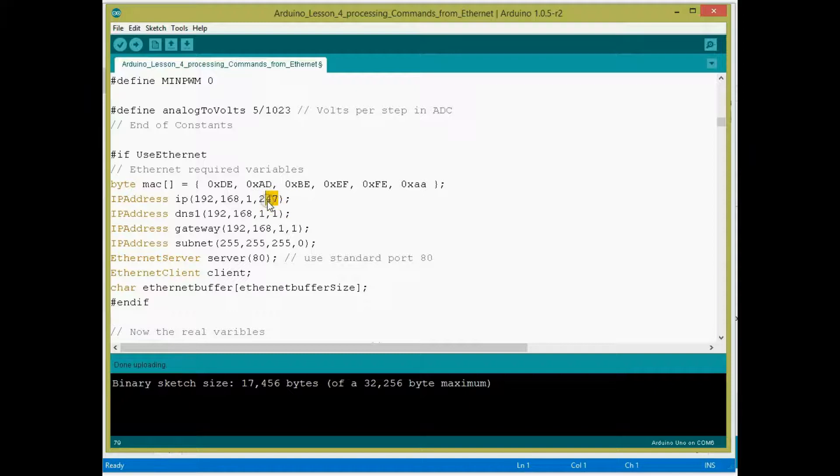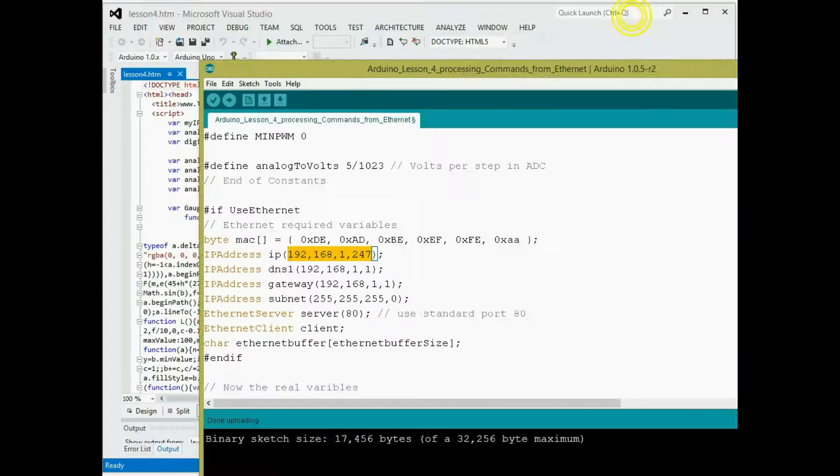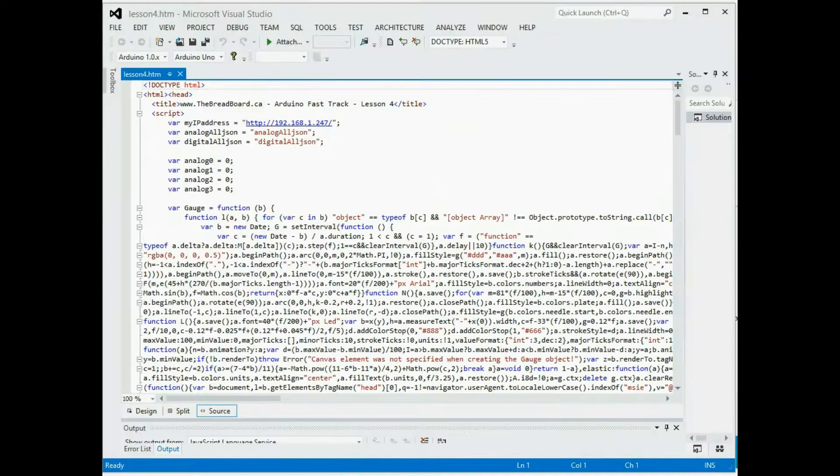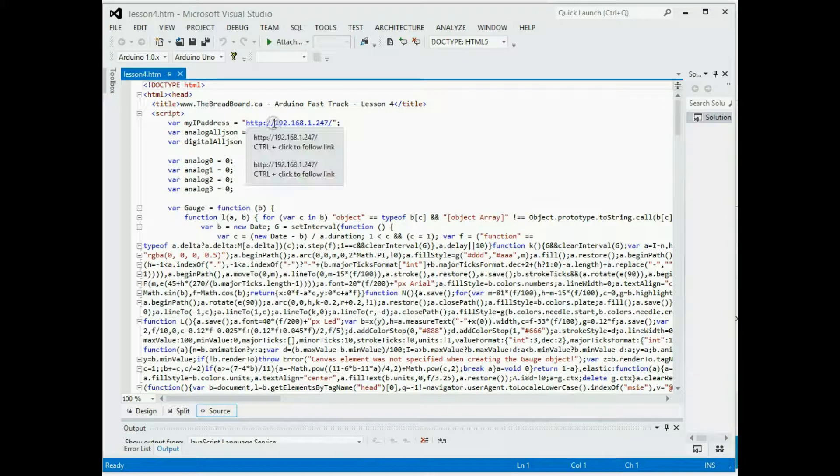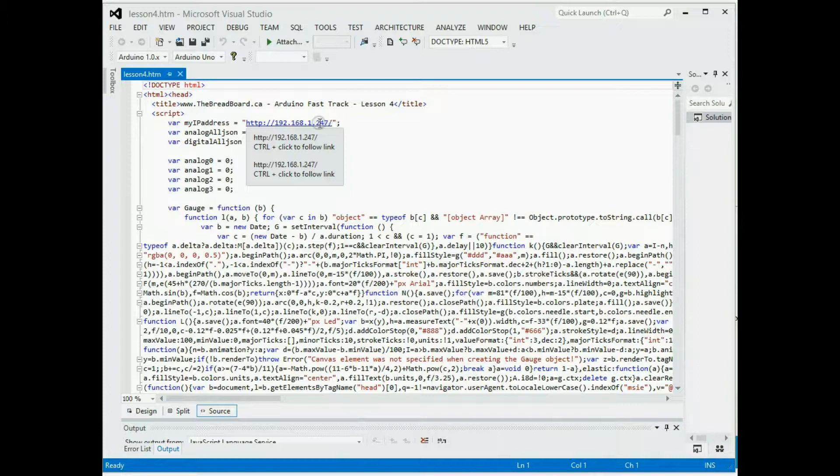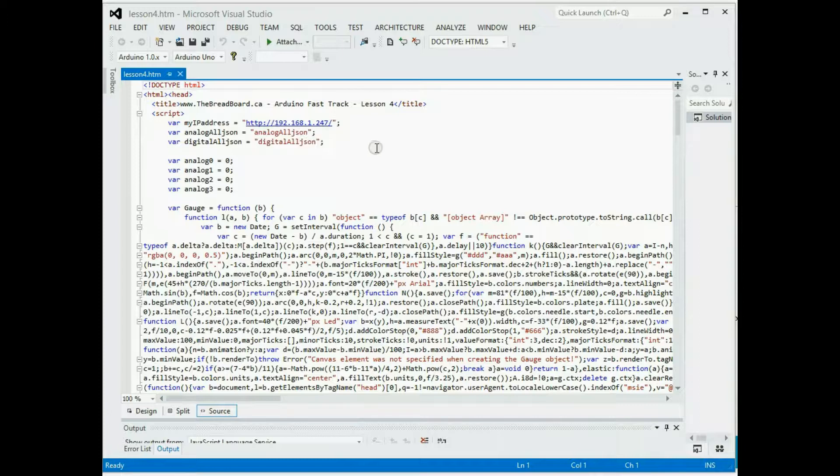Obviously for the browser, when you download the browser from the blog and you use it, you need to configure it for the IP address that you're using on your network. What I've done to make that easy is I've got a variable at the very top here. Just change this address right here where it says 247 to whatever one you're using. Leave the slash at the end and leave the http colon slash slash at the beginning, but just change the address in the middle to suit whatever your environment is.